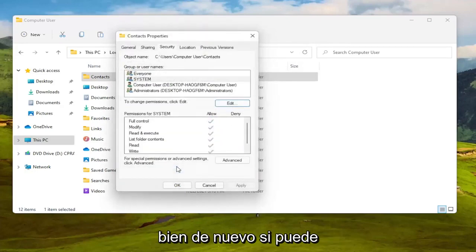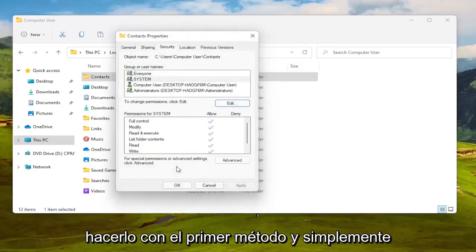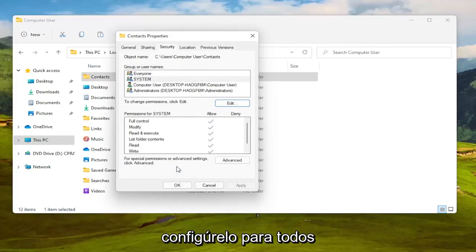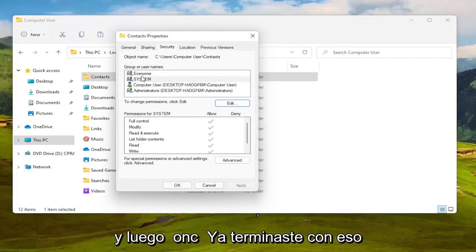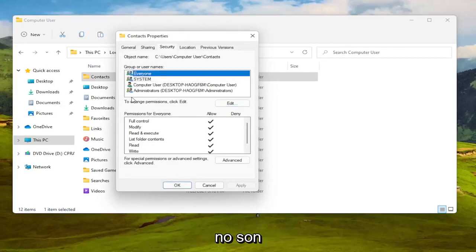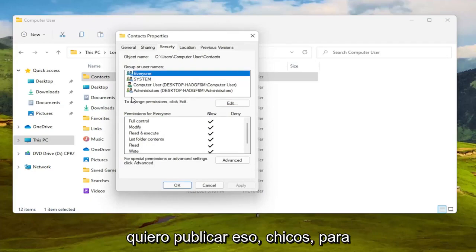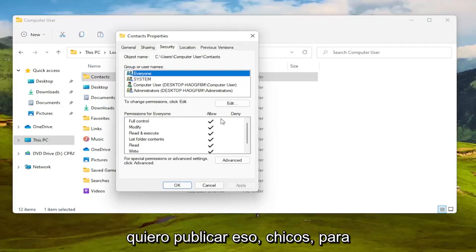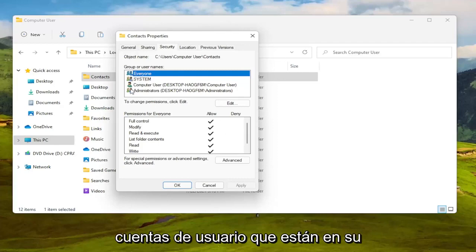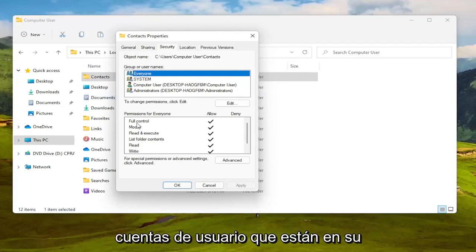Again if you can do it the first method then you just set it to everyone and then once you're done with that. It's every user on your computer it's not like everybody on the internet so I just want to put that out there guys.